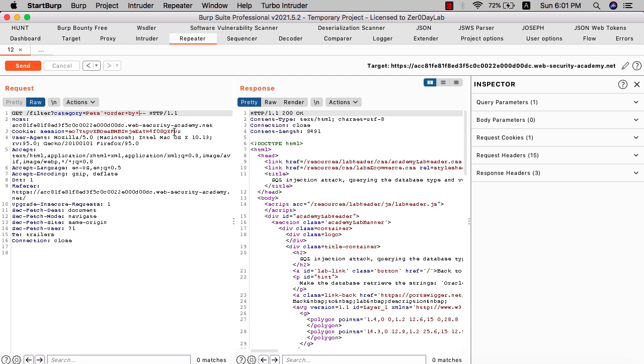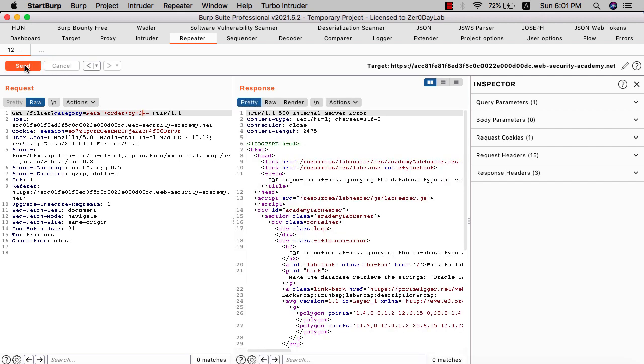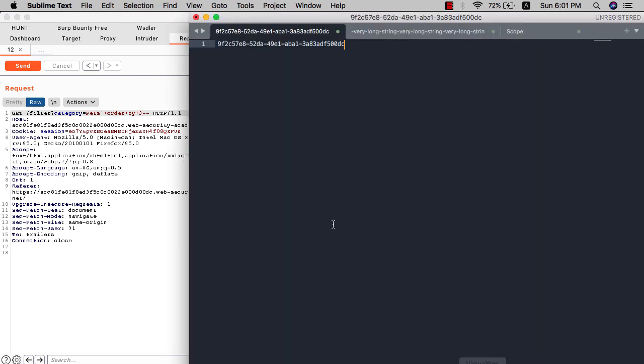Let's see if we have a third column. Send again. You see we have 500 internal server error, that means we have two columns.